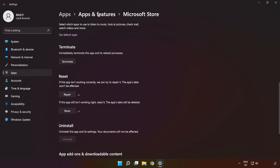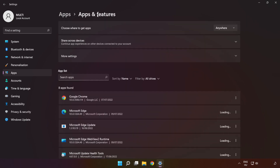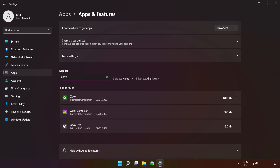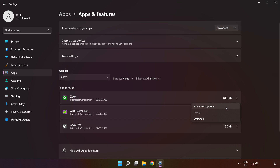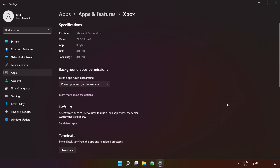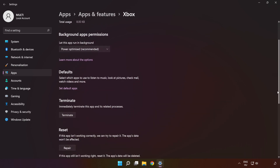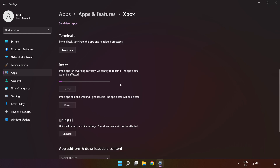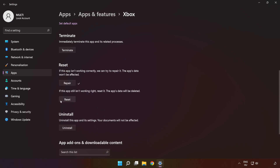Click 'Apps and Features' and type 'Xbox.' Go to the Advanced Options, scroll down, click 'Repair,' and then click 'Reset.'